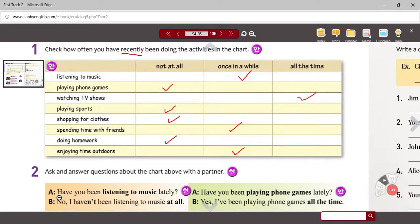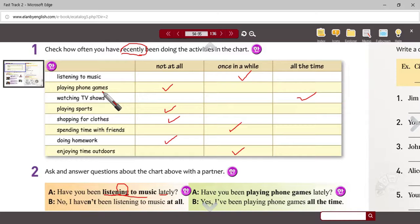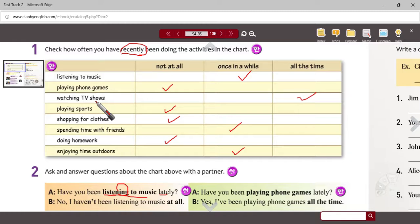A lot of these questions, because you're asking one other person, deal with 'have you.' So 'have you been' and then the verb in the -ing form. Each of these actions are listed, and you could use the phrase 'lately' or 'recently' — both have kind of the same meaning. So: 'Have you been listening to music lately?' — 'Once in a while. I've been listening to music once in a while.' 'Have you been playing phone games lately?' — 'No, I haven't been playing phone games at all.' 'Have you been watching TV shows recently?' — 'Yes, I've been watching TV shows all the time.' 'Have you been playing sports lately?' — 'No, I haven't been playing sports at all.'